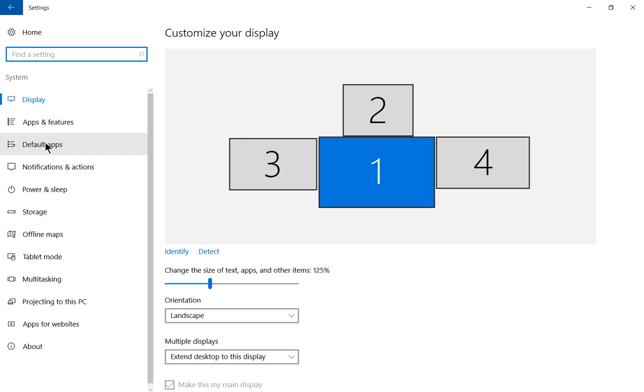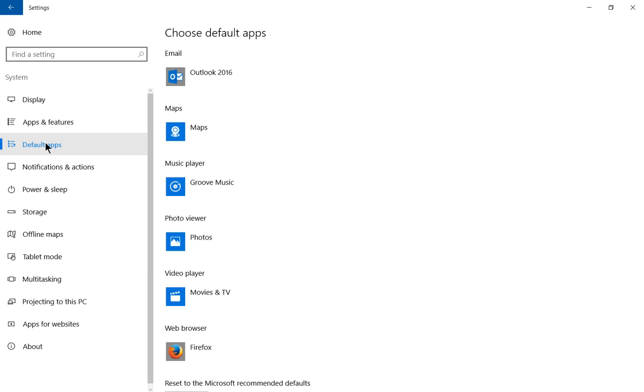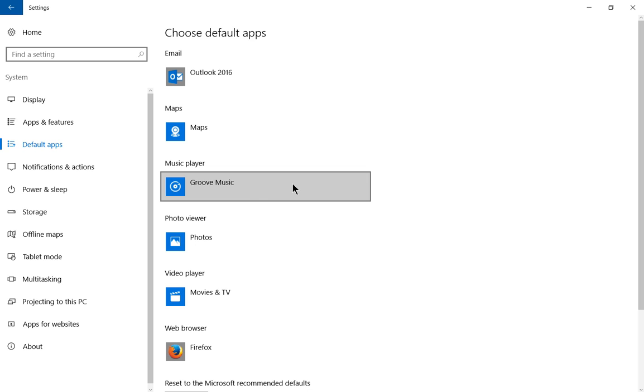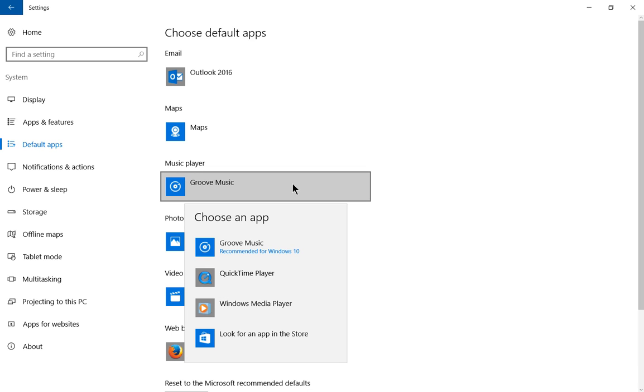From here, we'll click on the default apps link on the left-hand side. Now we'll go ahead and choose music player, and you see it says Groove Music. Go ahead and click on that.